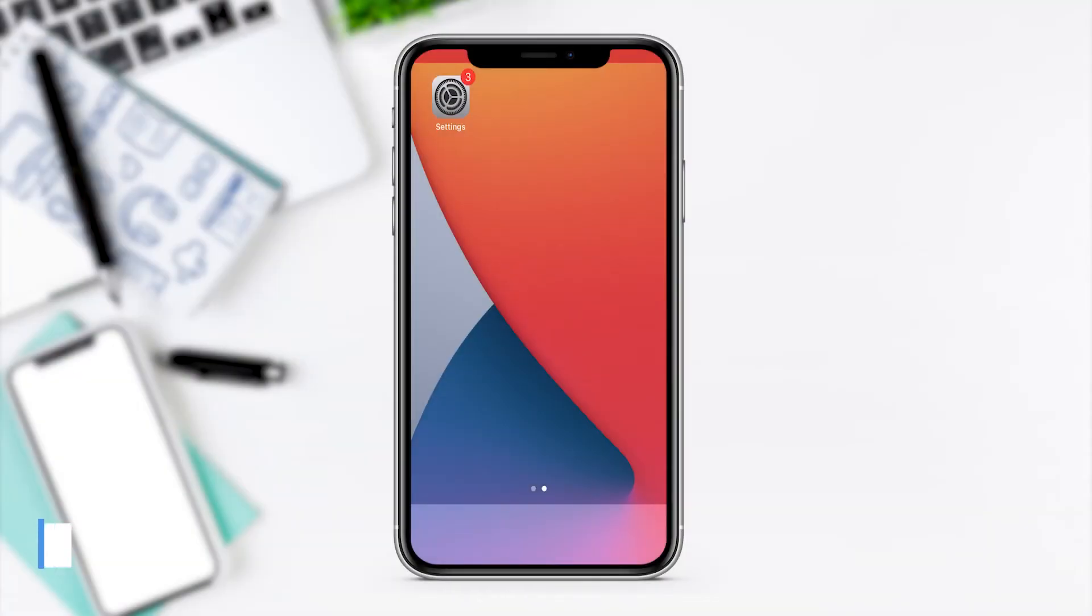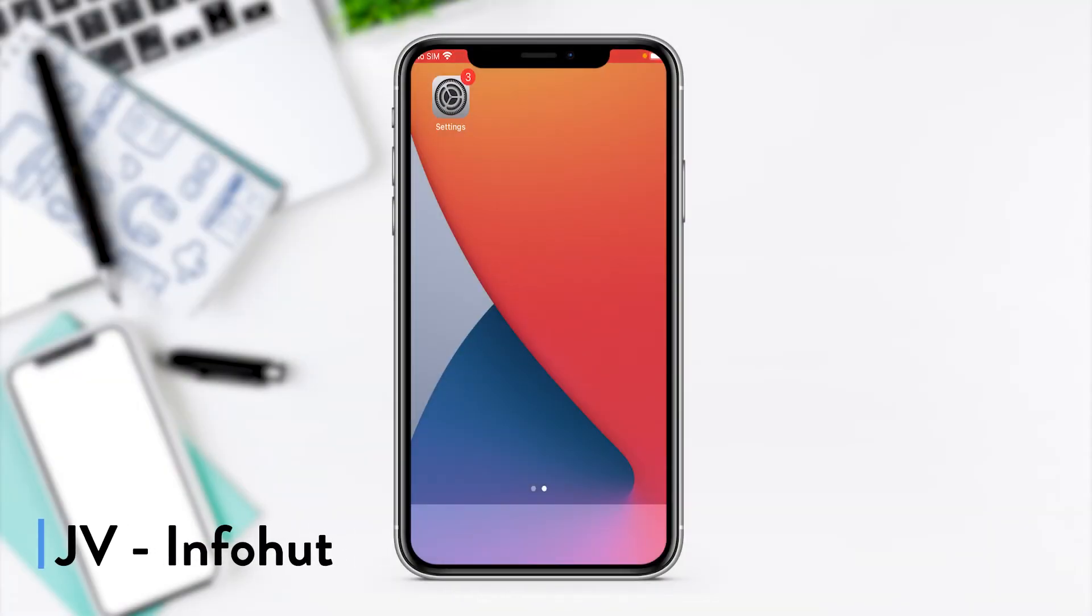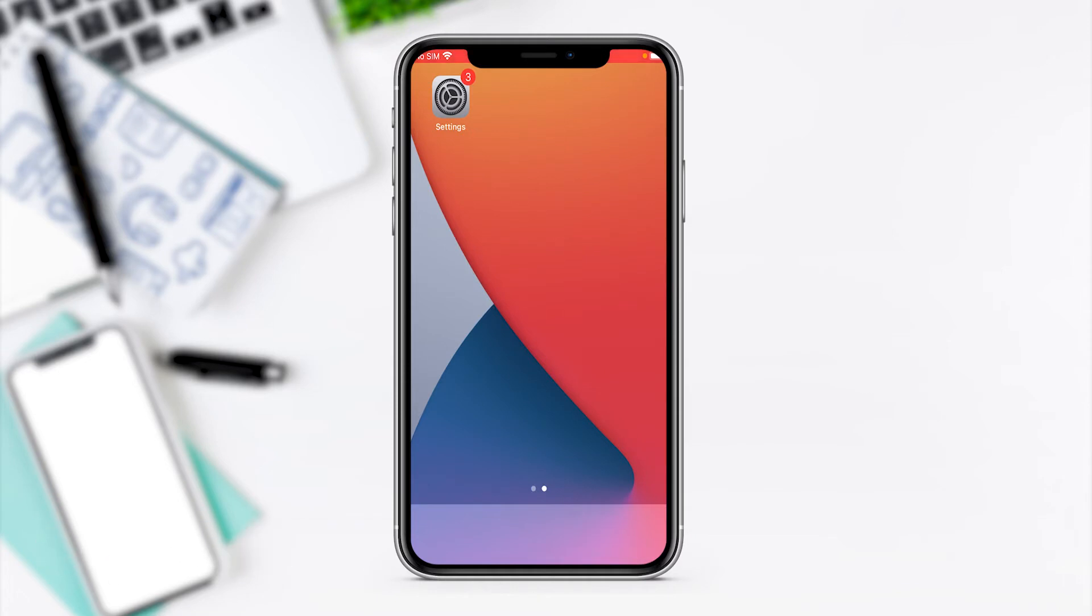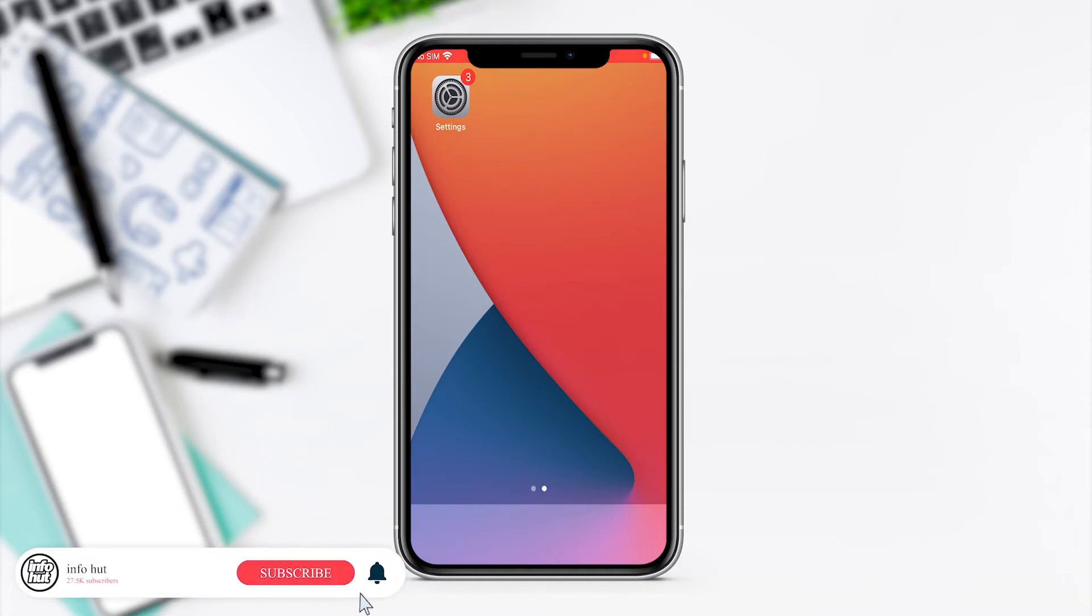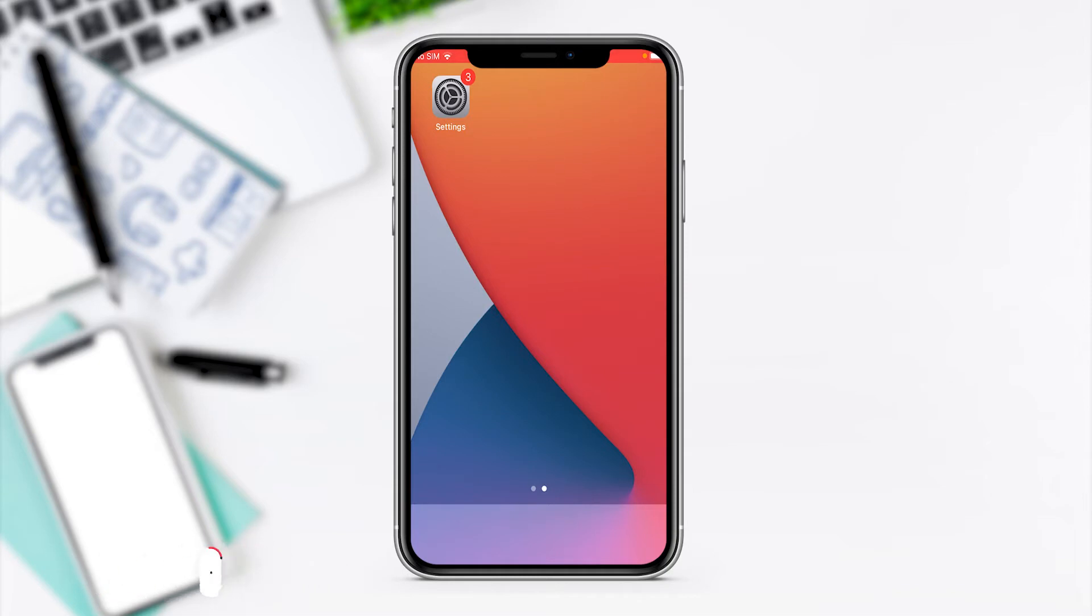Hey guys, JV here again from InfoHut with today's guide on upgrading to iOS 15. iOS 15 comes with new features and new security features from Apple, and it's always recommended that you update your phone to the latest iOS firmware. I'm going to get straight into it with a quick and easy guide on how to update it.